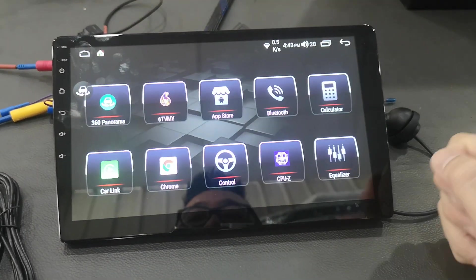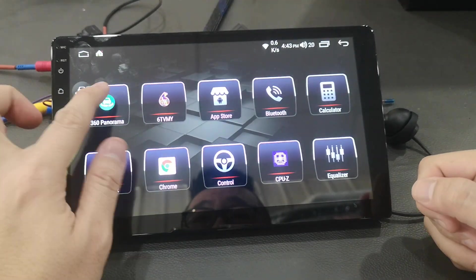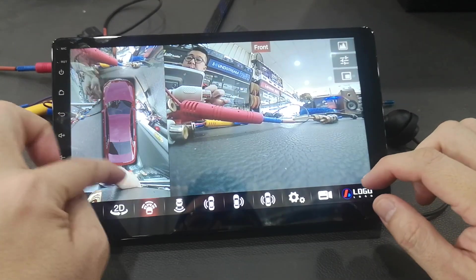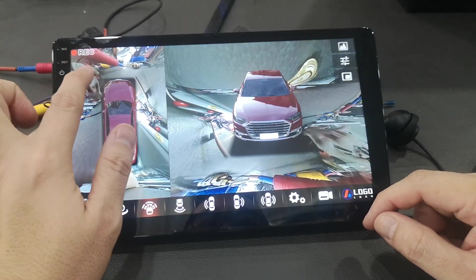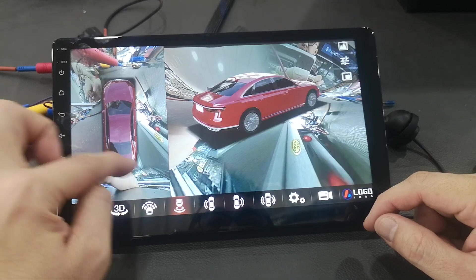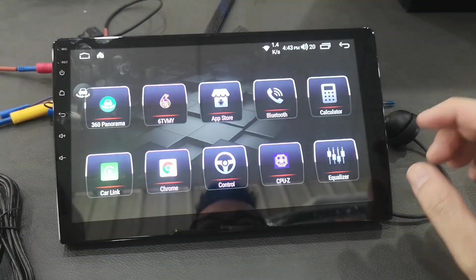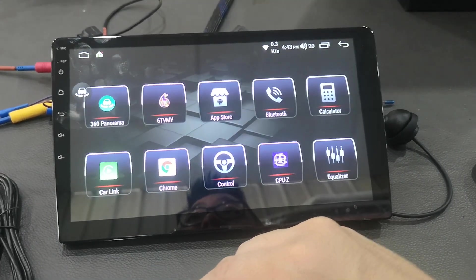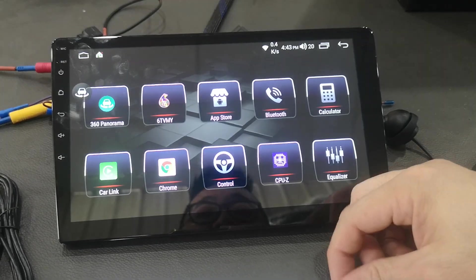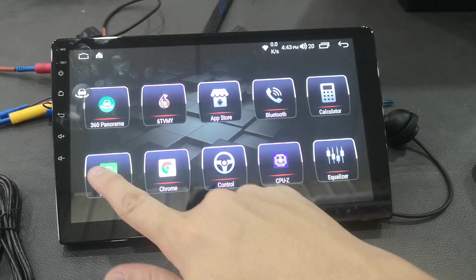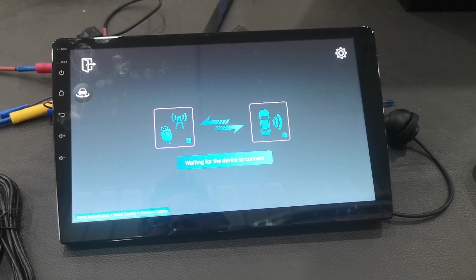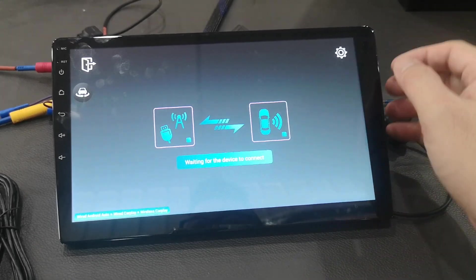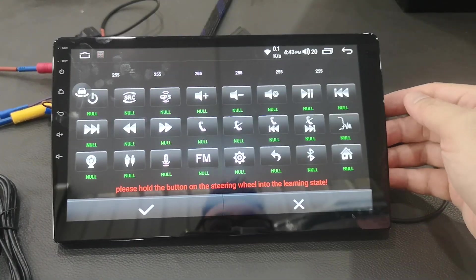Full menu. 360 bird view, multi-angle control for 3D. Cloud TV, this is online TV APK, you can download from web page. Bluetooth Core and Bluetooth Music. CarLink, so this is an Apple CarPlay function, connect with your iPhone or Android Auto. Setting control.